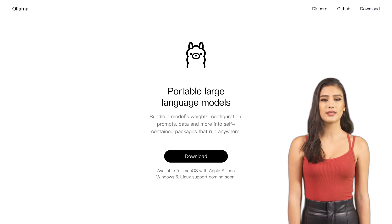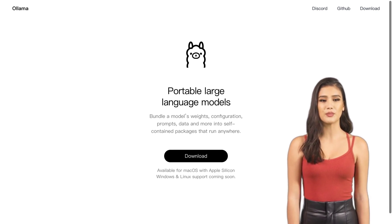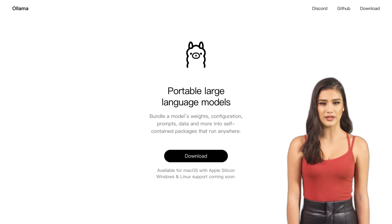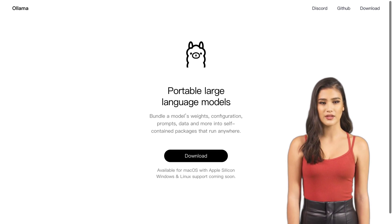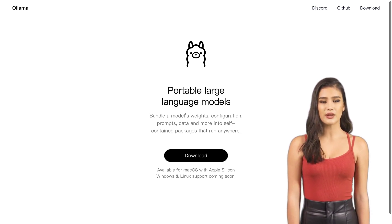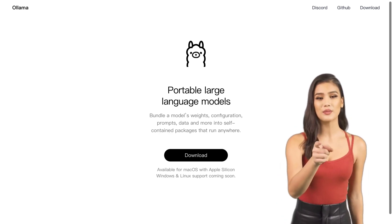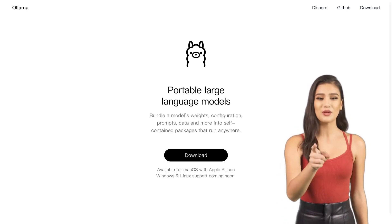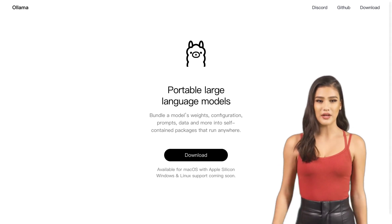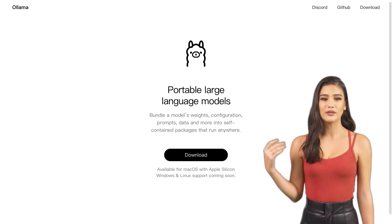Introducing Alima, the tool that makes it super easy to run those models wherever you go. Alima is all about portability — it provides you with portable packages that include everything you need to run those large language models on your laptop. No more worrying about compatibility issues or missing components. Alima has got you covered.